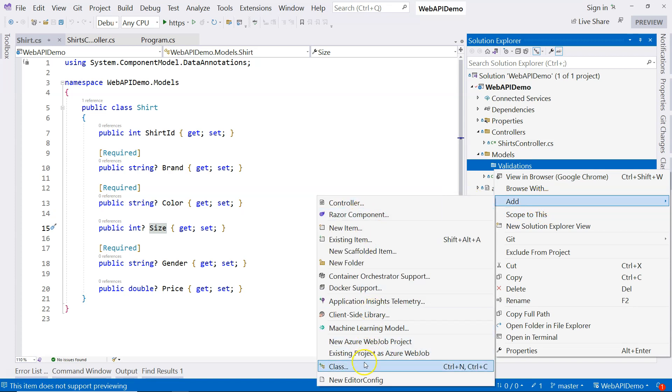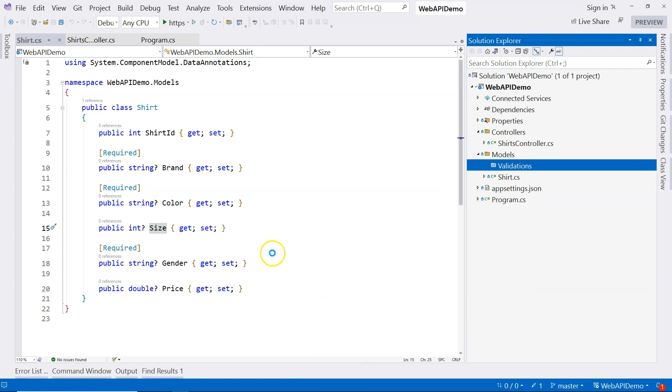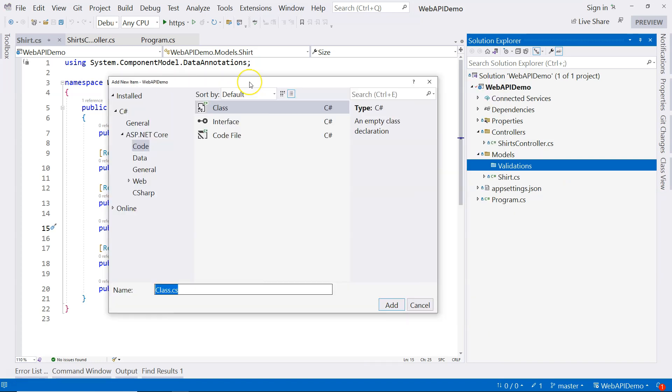So let's go ahead and create a new class. And I personally want to start the validation class with the name of the model class so that I know that I'm validating a shirt. And what I want to do is to ensure the correct sizing. So ensure correct sizing.